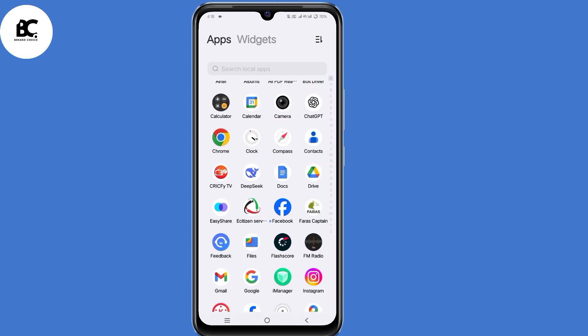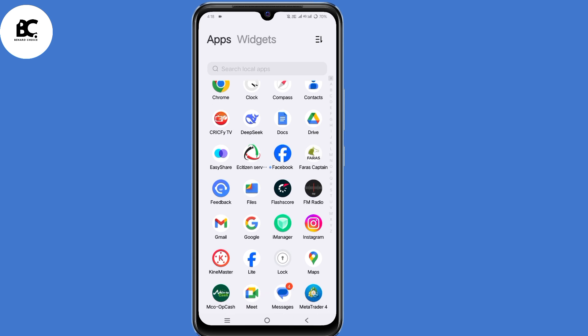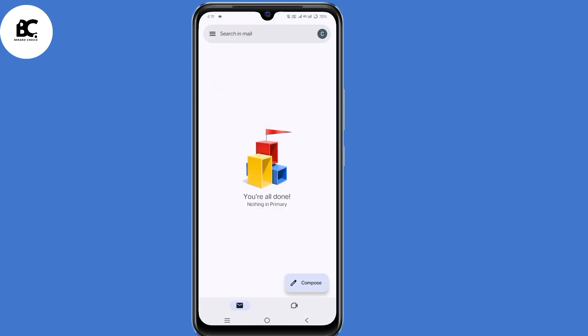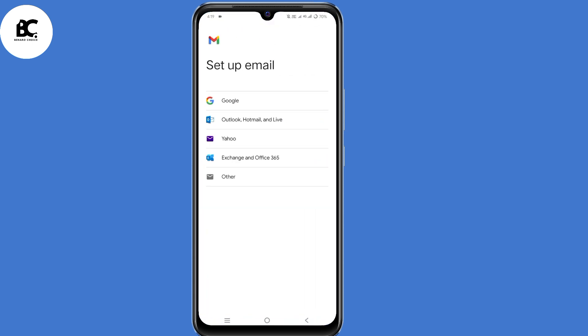The first thing you need to do is open your Gmail application and make sure you're signed into any account. Then click on the profile icon in the top right corner, scroll down, and select 'Add another account' at the bottom. Now select Google.